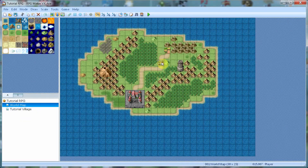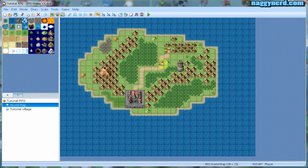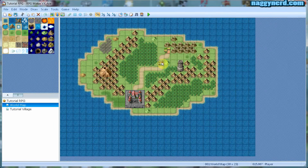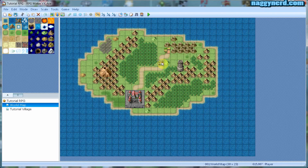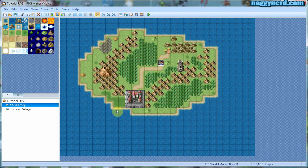Hello again and welcome to this RPG Maker VX Ace tutorial. I am Merti and I'm going to guide you through this series of tutorials dealing with the RPG Maker VX Ace program. In this video we are going to start making events which will create some action in the game. In this tutorial we are going to create a teleport that will teleport the player from the world map and into a small village which I have called Tutorial Village.